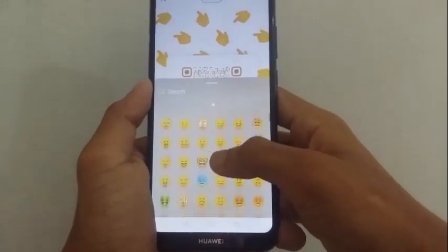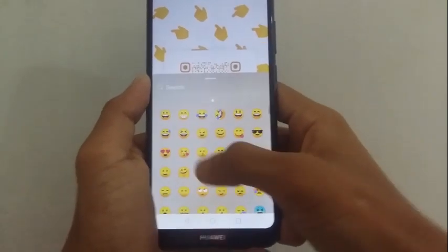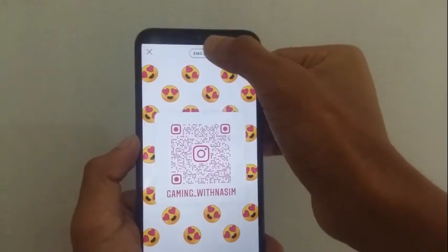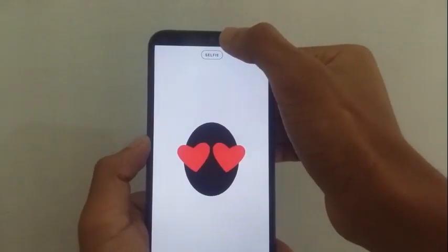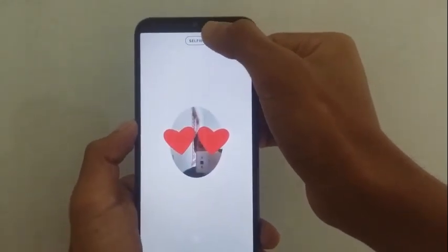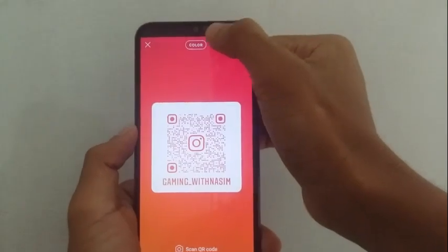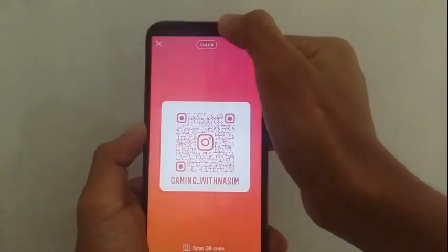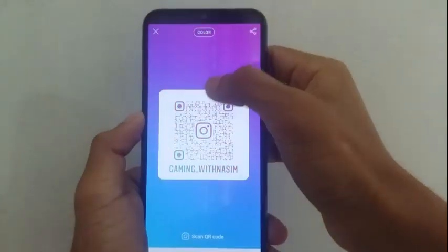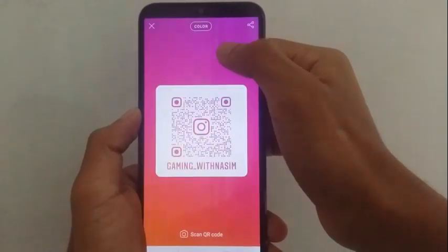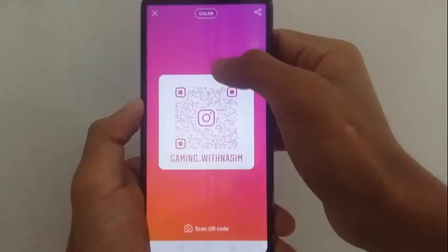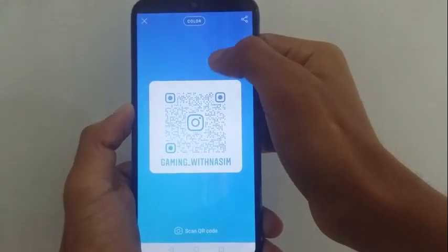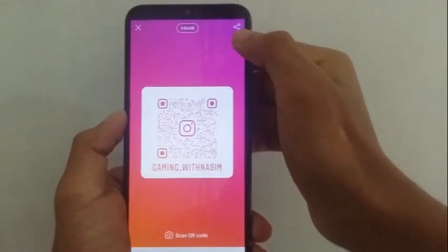This is a huge option — a huge smile. You want to get a QR code. This is a great option. You can also take a selfie with another option. There are a lot of options available. If you want to modify the QR code, that's how you can do it.